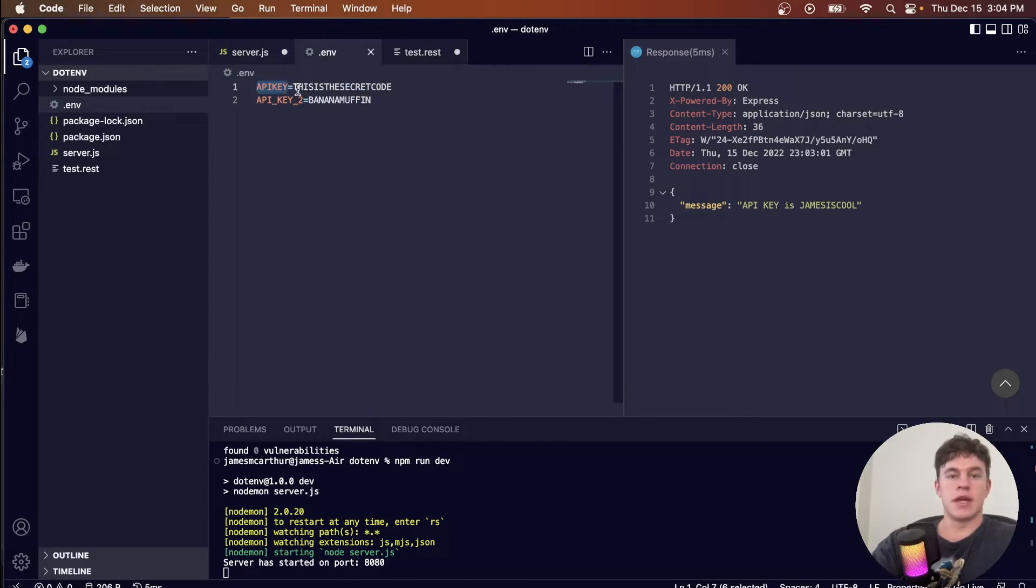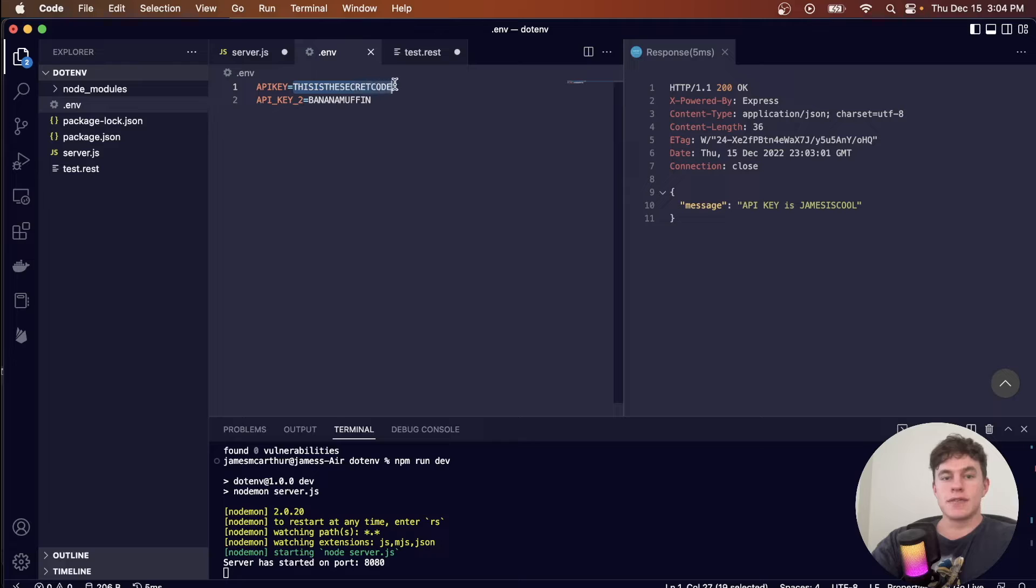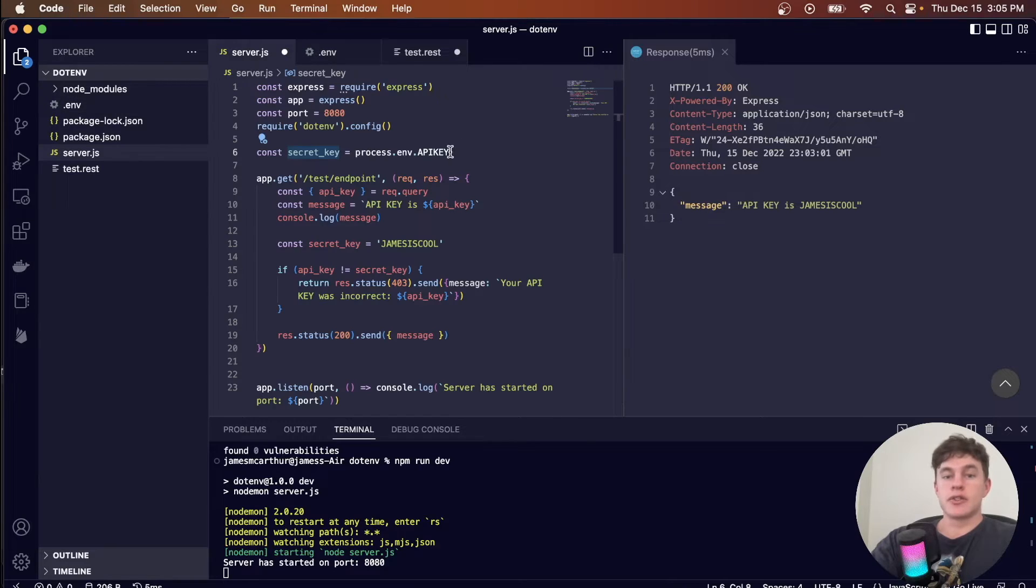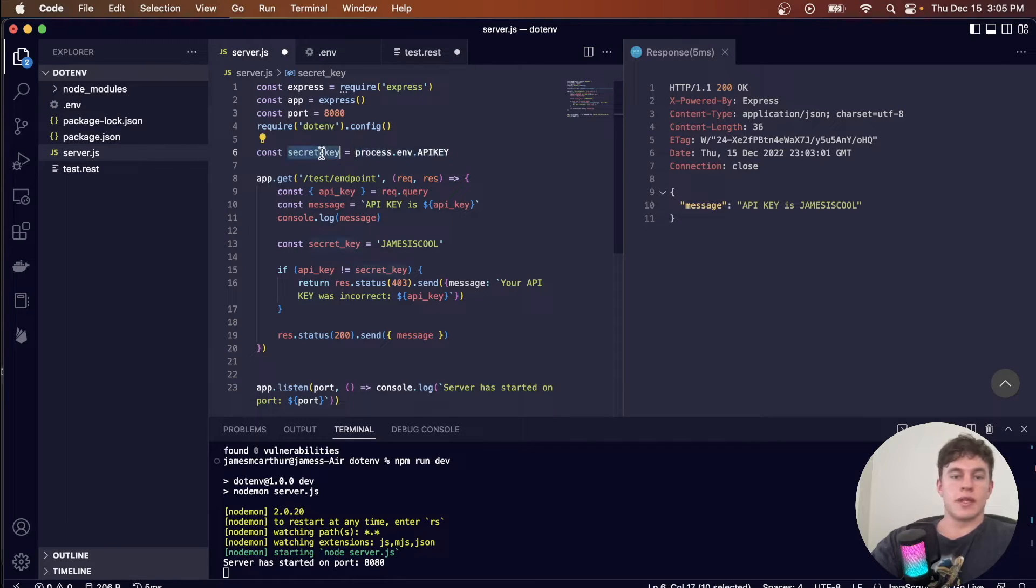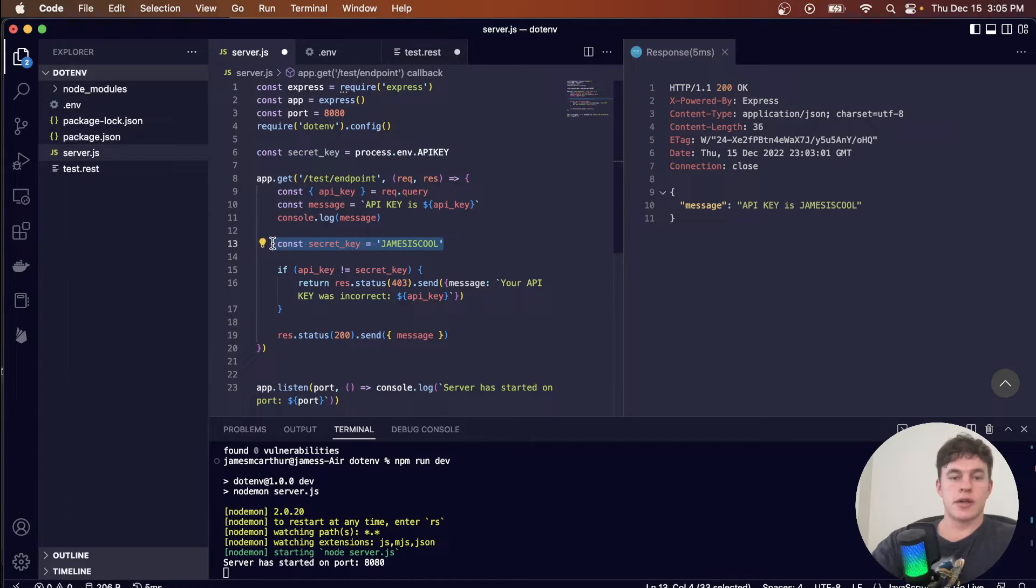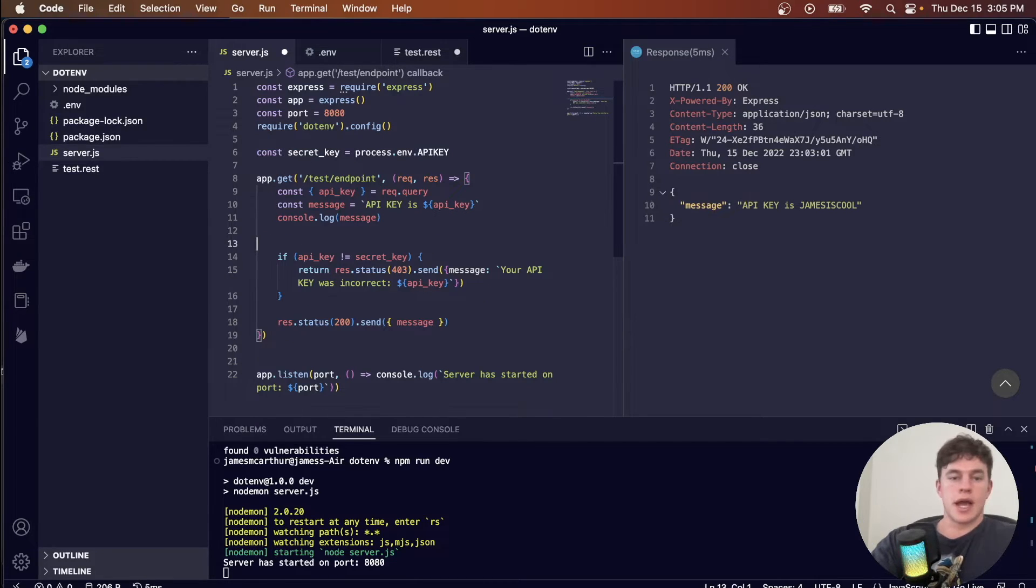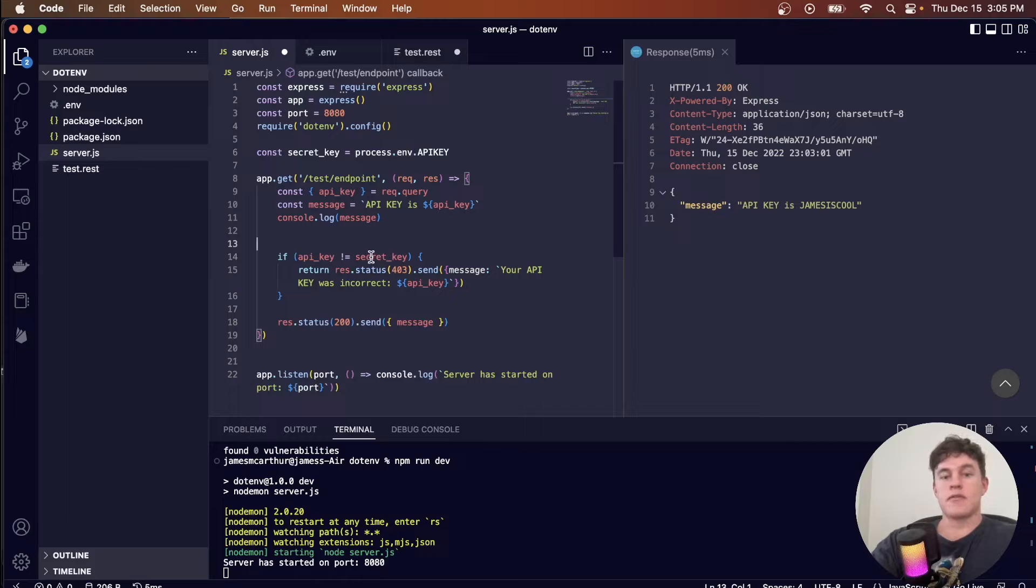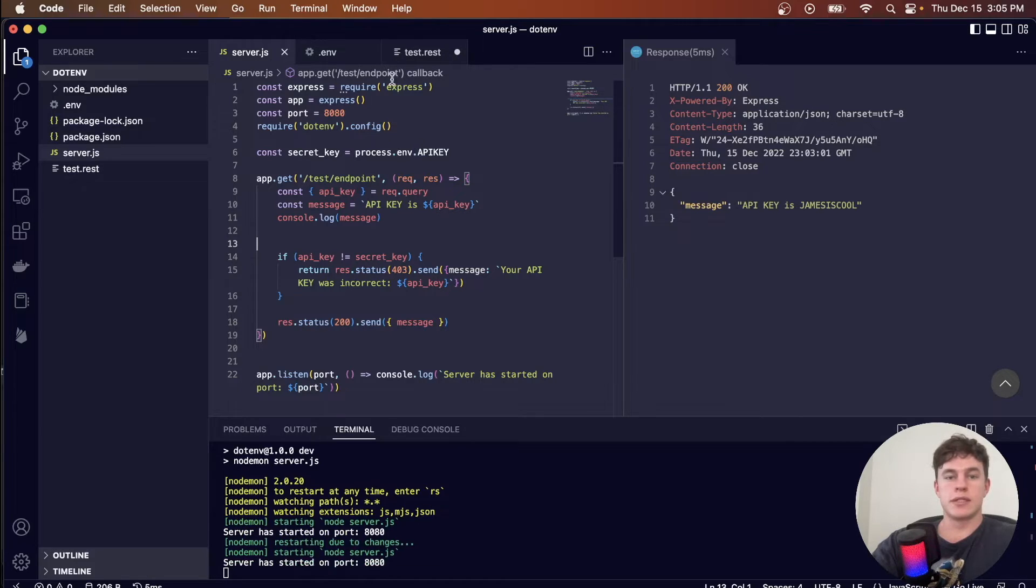And this will read this value, and associate that value with this variable that I've defined just here. And so now I can remove it from this code just here. And so now this code will check if the key in our environment variables is equal to the one passed through in the request.